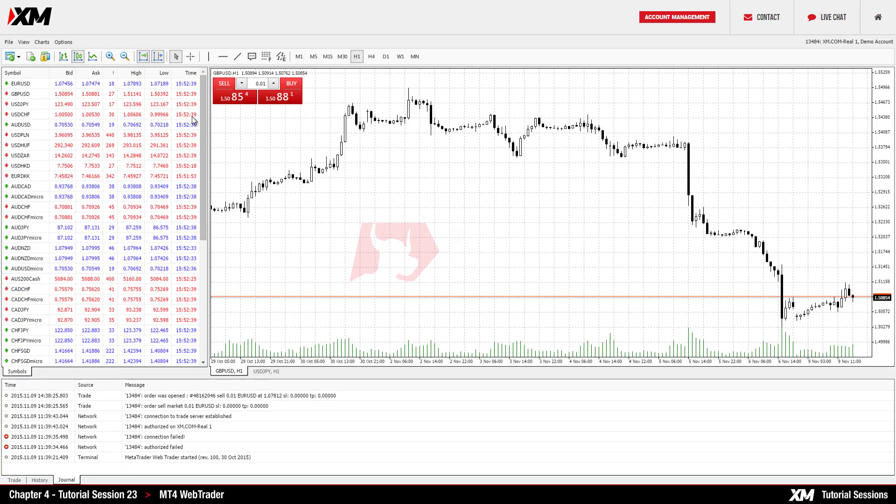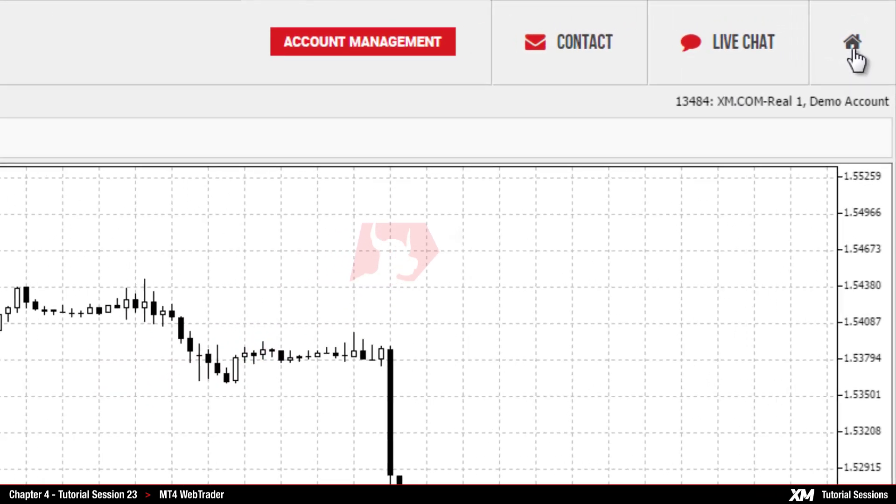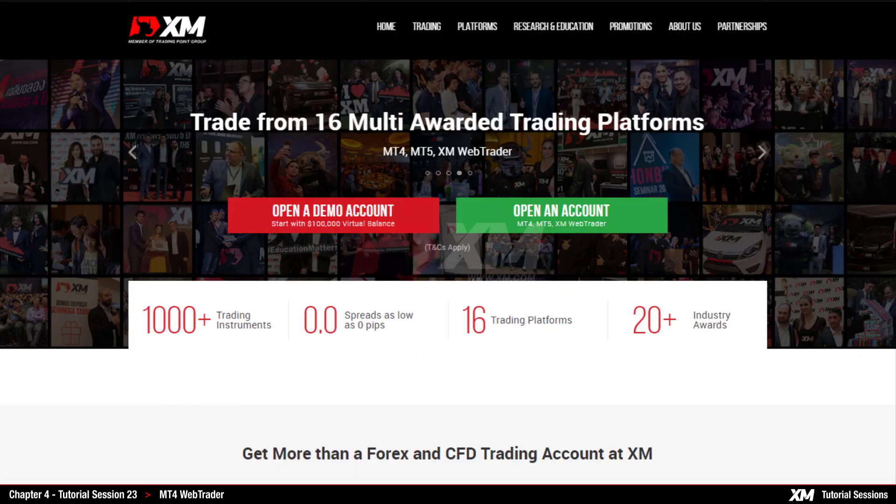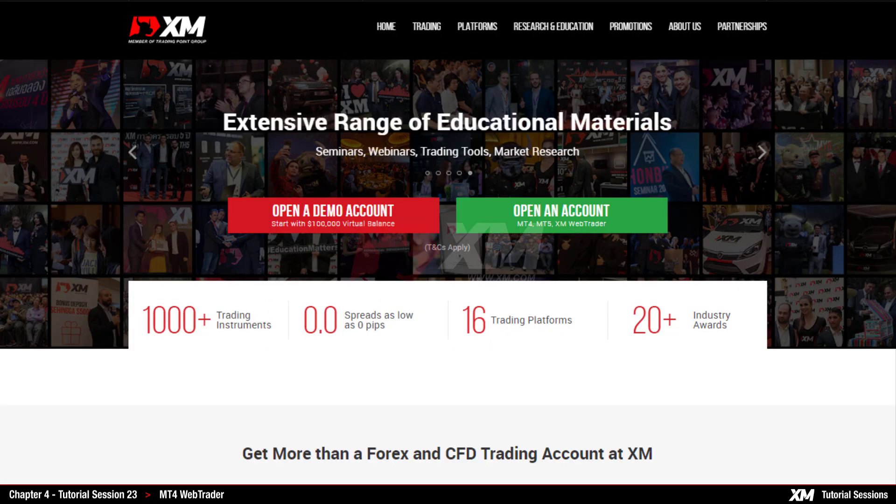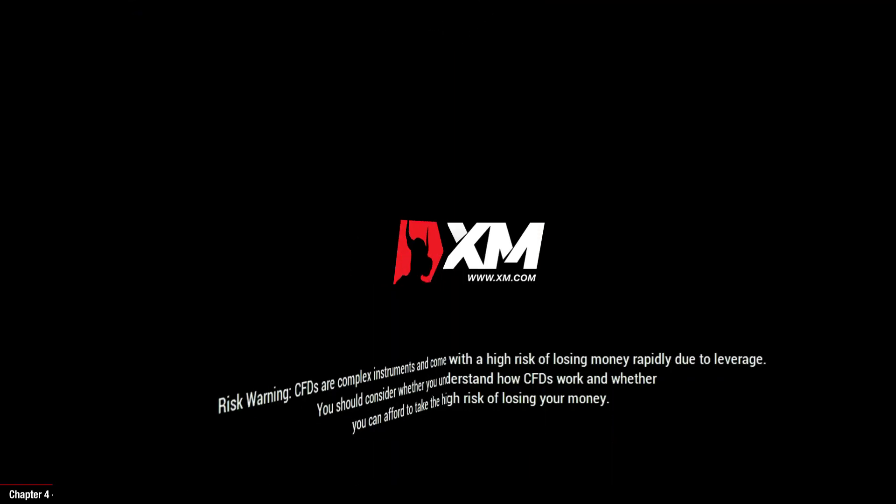The home button redirects you back to the XM.com website. Thank you for watching.